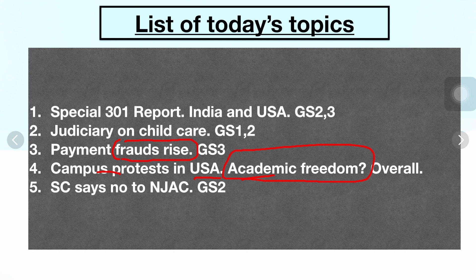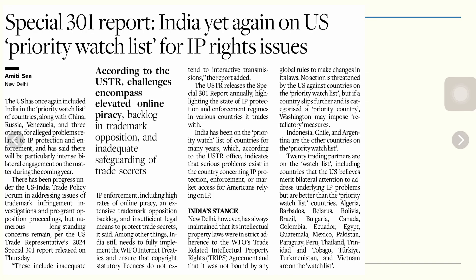Topic five is the Supreme Court decision about NJAC — the Supreme Court in its petition says no to the NJAC. Now, the first topic: the Special 301 Report. India has been put on the priority watch list for intellectual property rights issues.